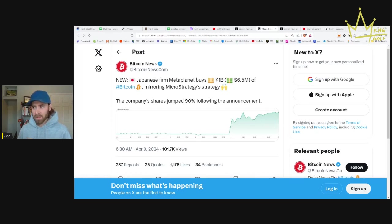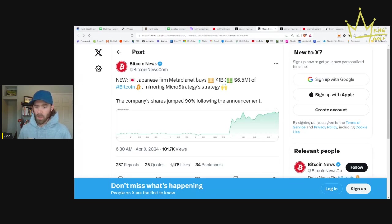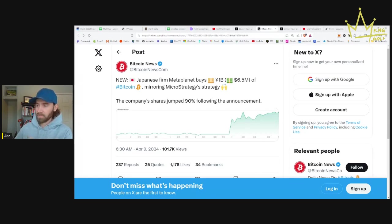Meta Planet announced they're buying Bitcoin and their shares jumped 90% following the announcement. We'll have to keep an eye out for what's going on with Meta Planet today. I'll be watching it. It's very interesting.